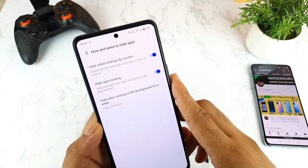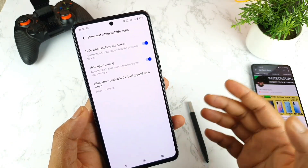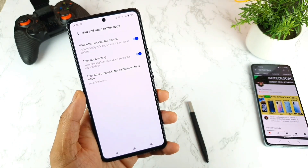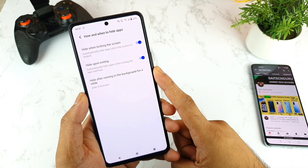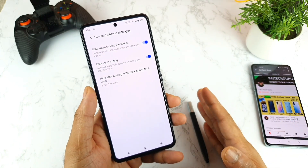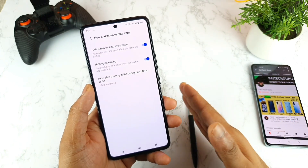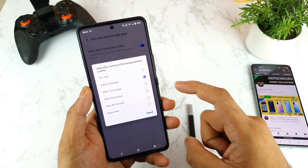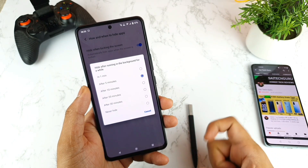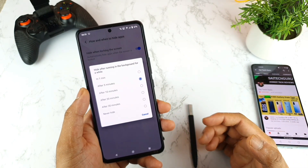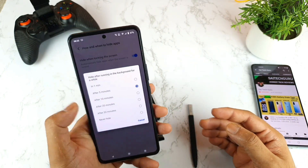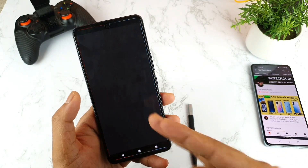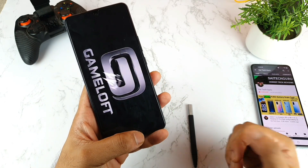The next option is Hide upon exiting the application — whenever you exit Asphalt 9, the application will be hidden automatically. The third option is Hide after running in the background for a while — for example, five, ten, or thirty minutes. If you're using WhatsApp continuously and you know you'll be using it, you can enable this option. After the set time in the background, the app will be hidden.